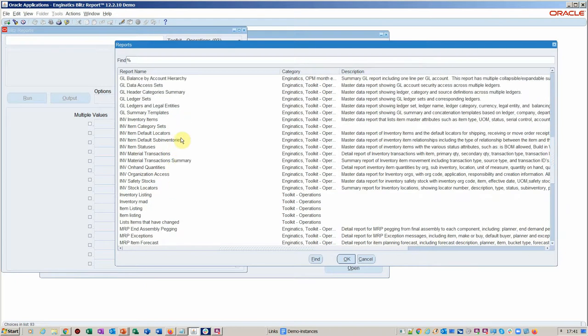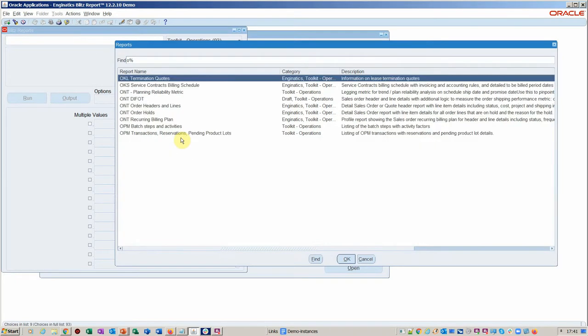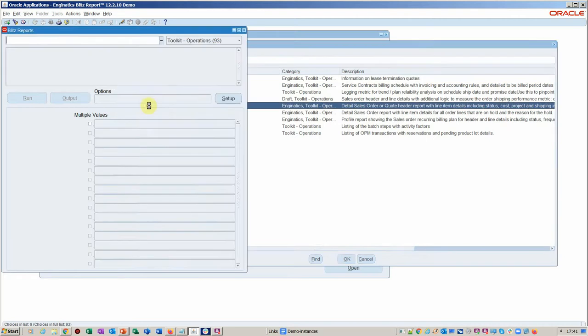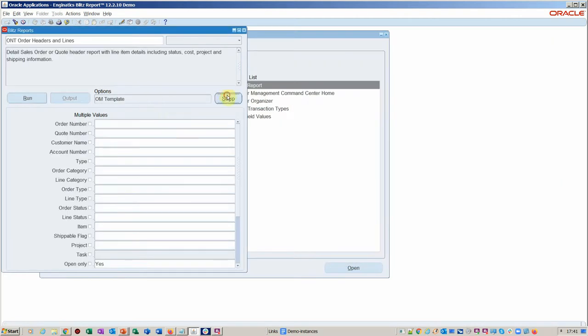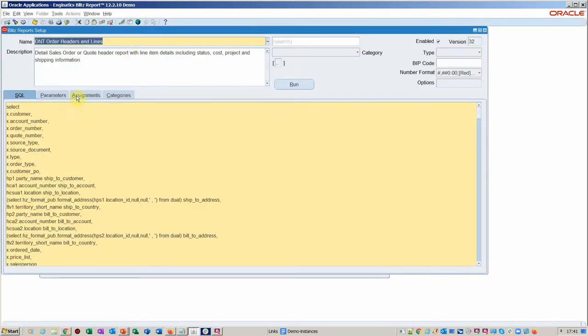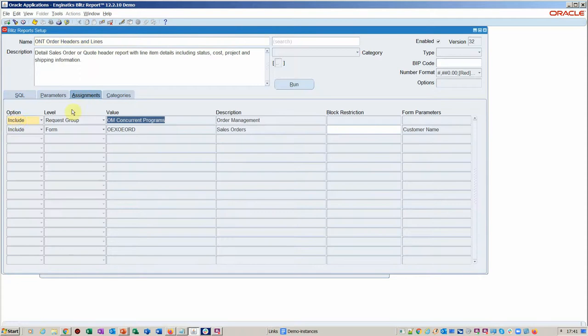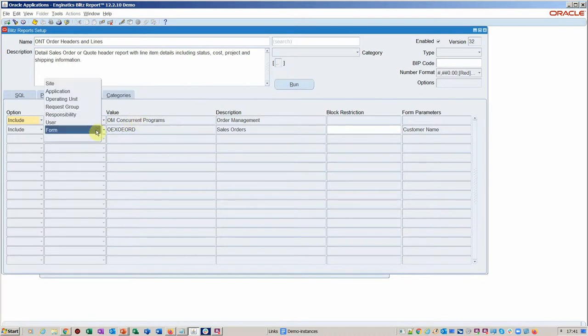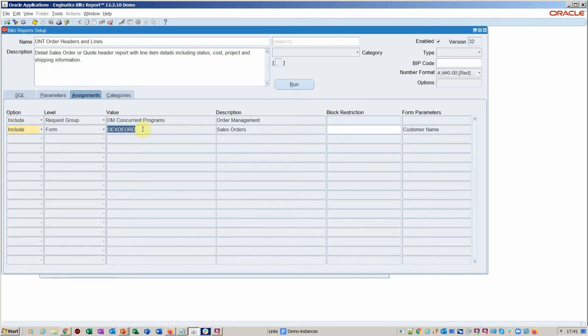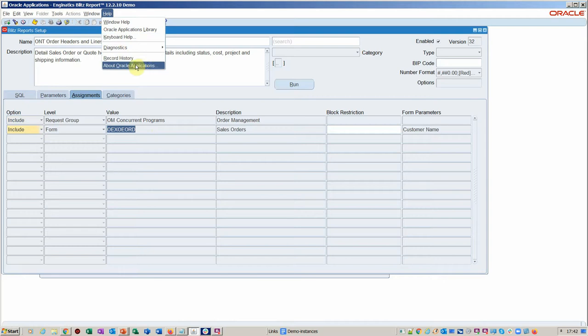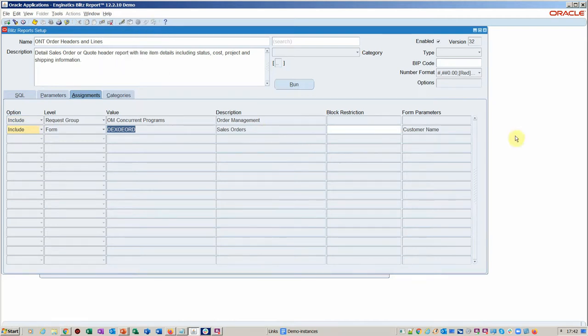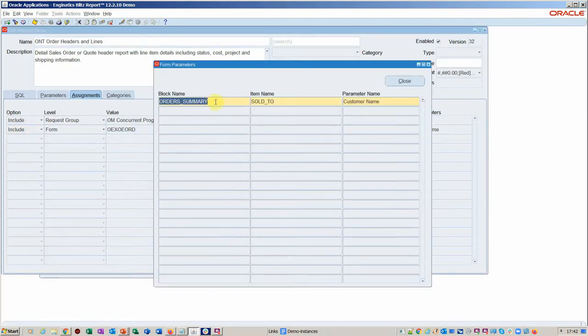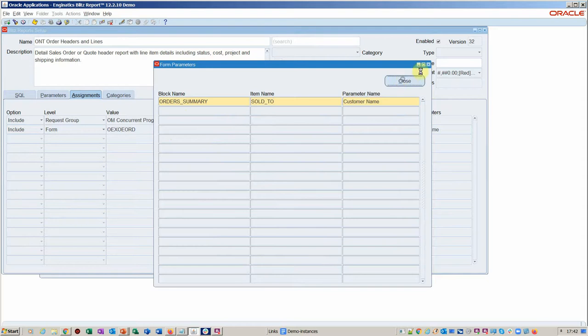So what you would do is just pick an order management report. It's very simple, something you can do at a functional level. Within the setup of the form during the assignment aspect, you can either assign the report to a particular request group or an application user, or you can assign using the form feature, which is where you basically specify the form name, which you can find in the help option.